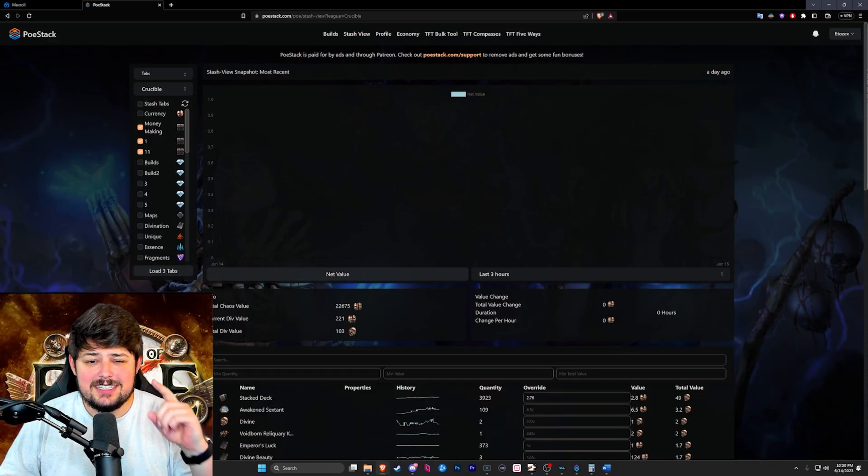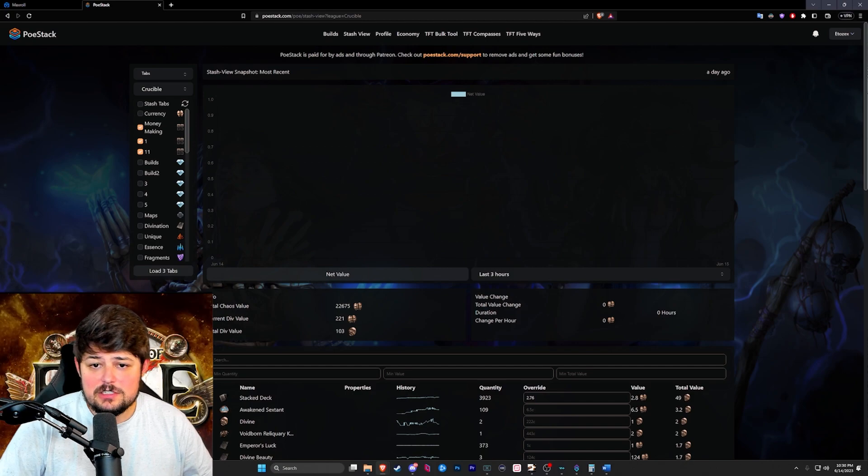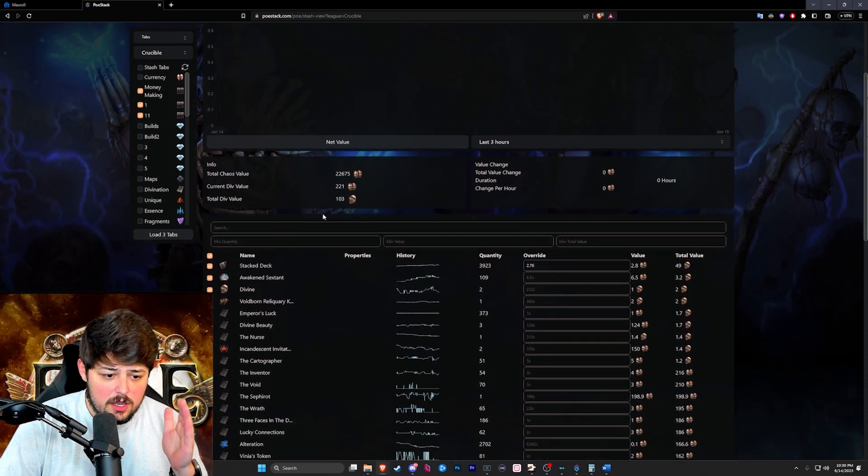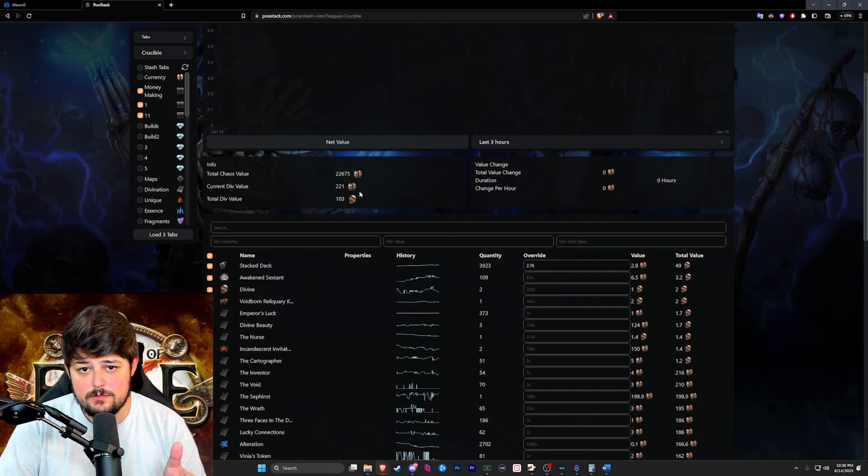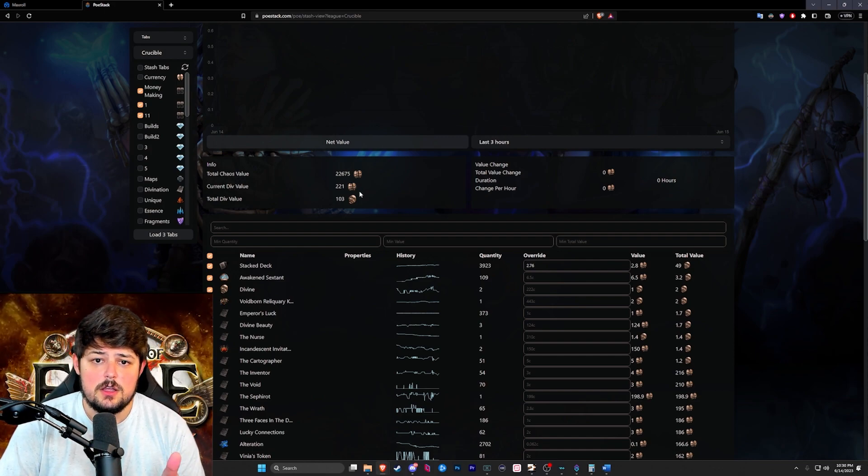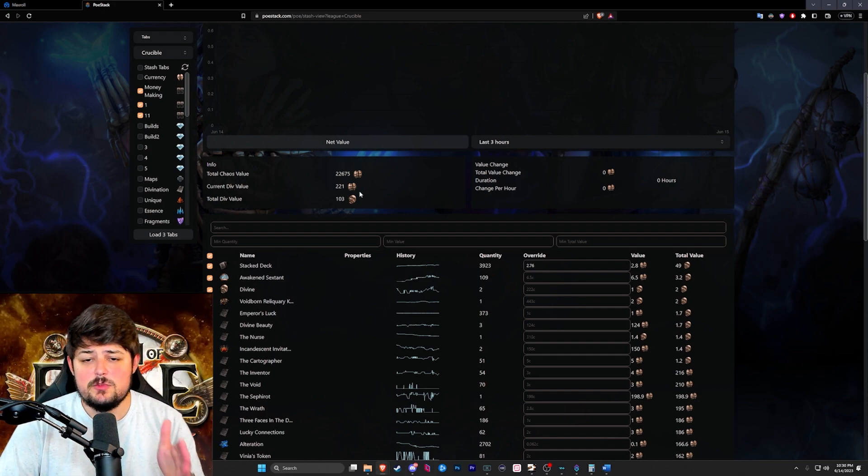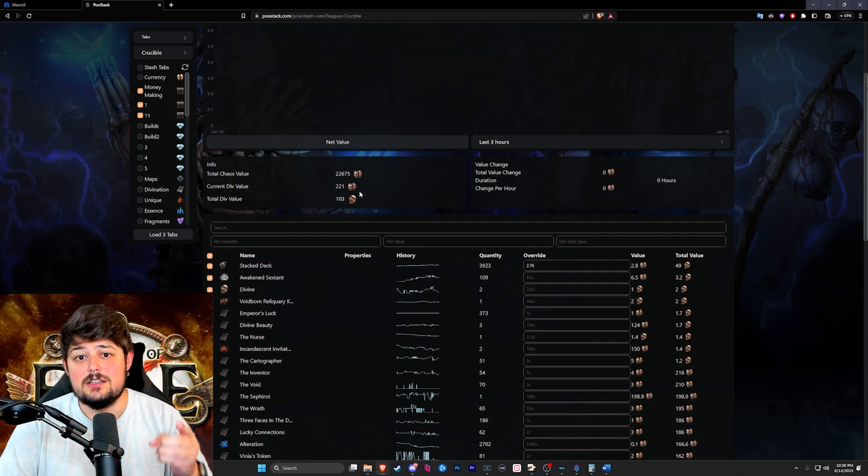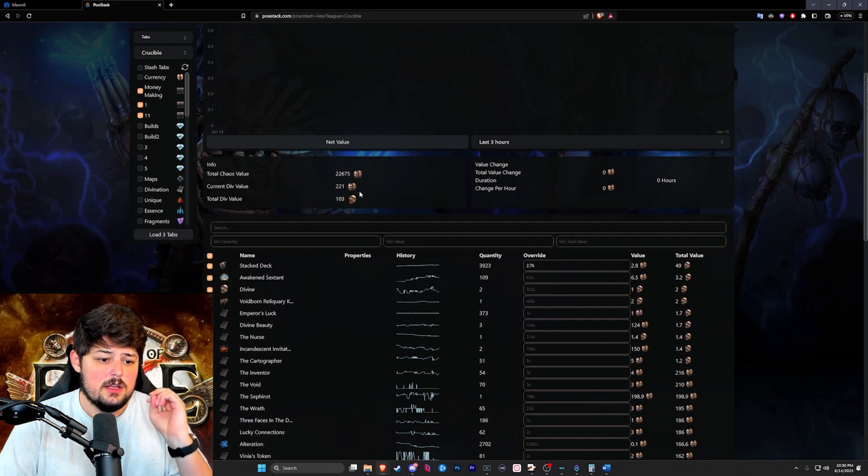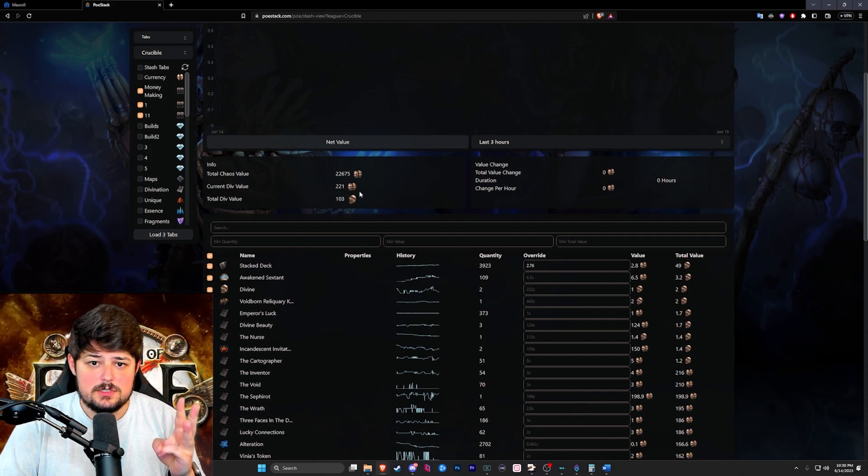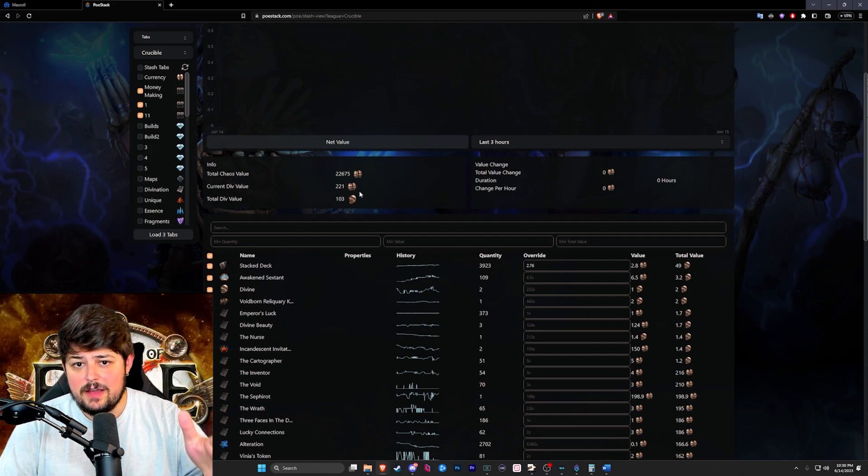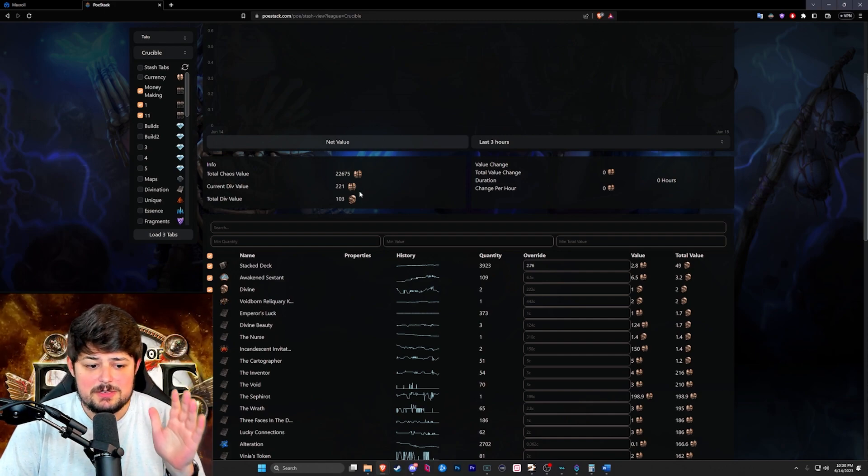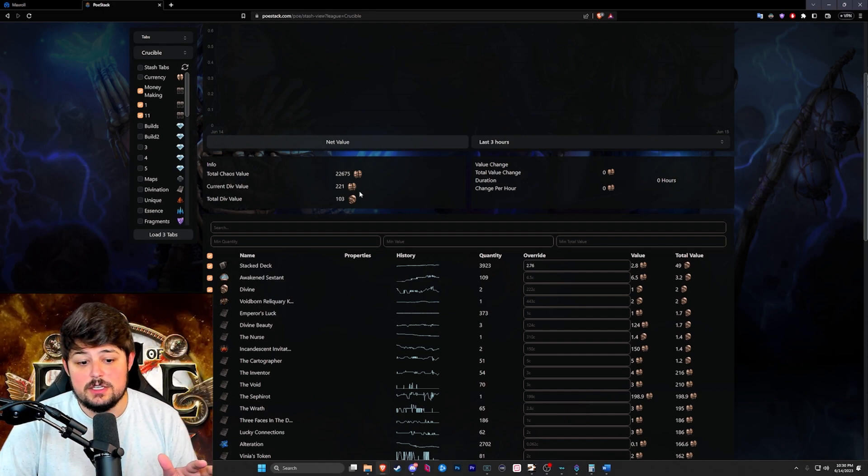Now we're here at the loot breakdown. The first thing you guys are going to notice is the div value. Our div value is at 103. Now let me tell you how much we invested. We invested 43 divs on everything required to run this strategy. That included the compasses, the deli orbs, the rolling the maps, the map device, the extra abyss. Everything is calculated and we spent 43 divs on all of this.